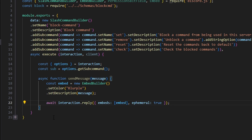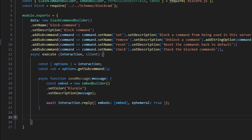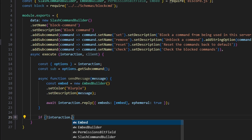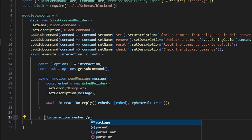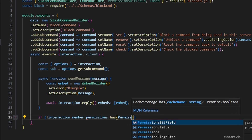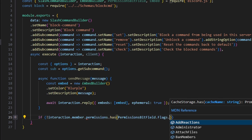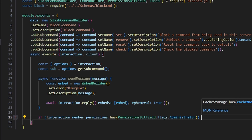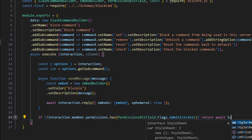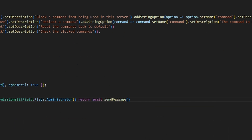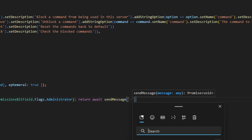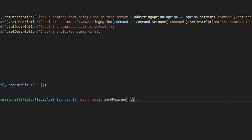Before we create the main function, we'll add a permission check. We'll say: if not interaction.member.permissions.has(PermissionsBitField.Flags.Administrator), then return await sendMessage with an emoji saying 'You don't have perms to use this'.